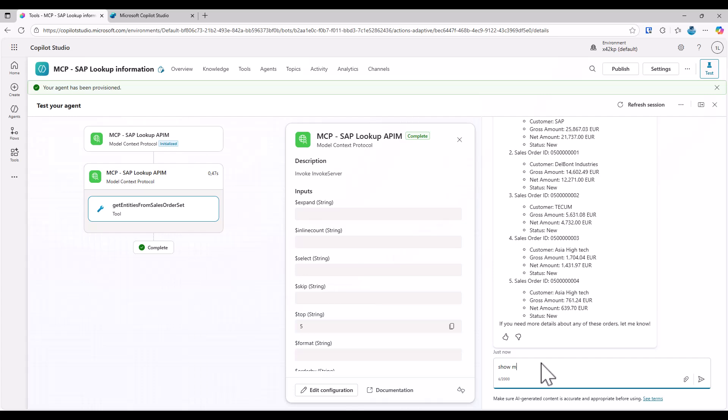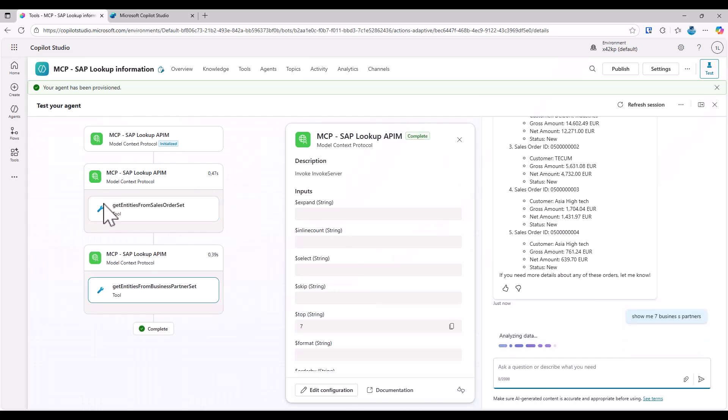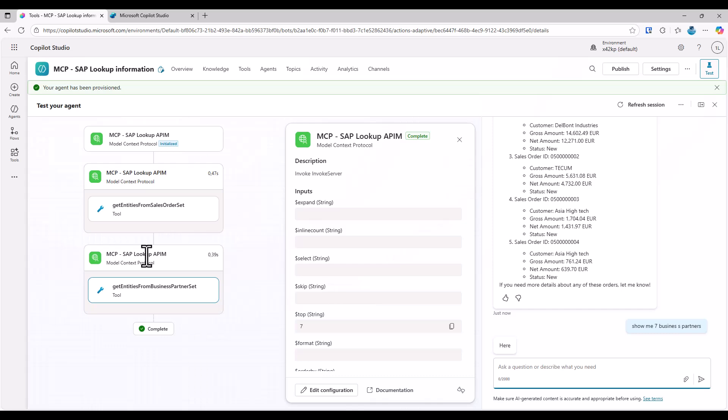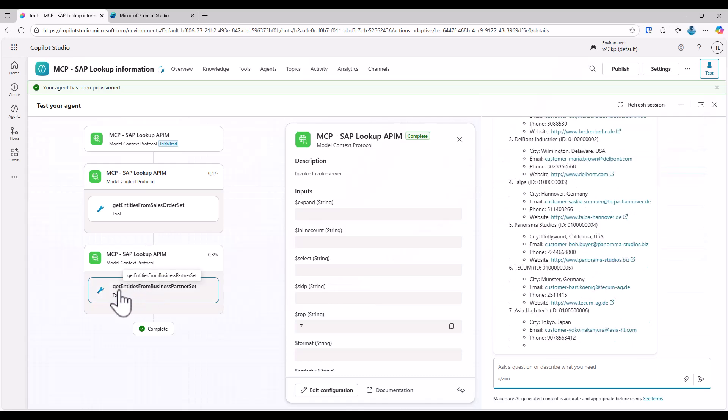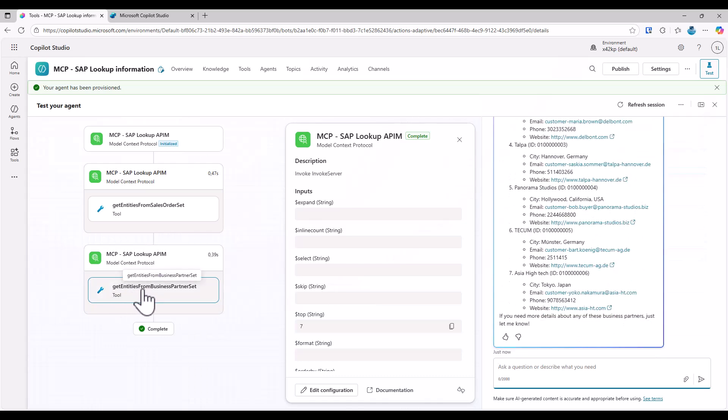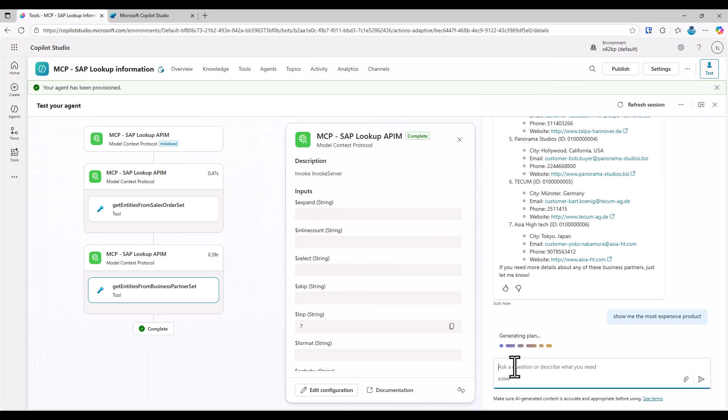Obviously, since we have products and business partners as well, I can also ask show me seven business partners. And again, hopefully the MCP server is selected. Now a new tool to get entities from business partner set is selected and I get the business partners. And finally, to ask show me the most expensive product.